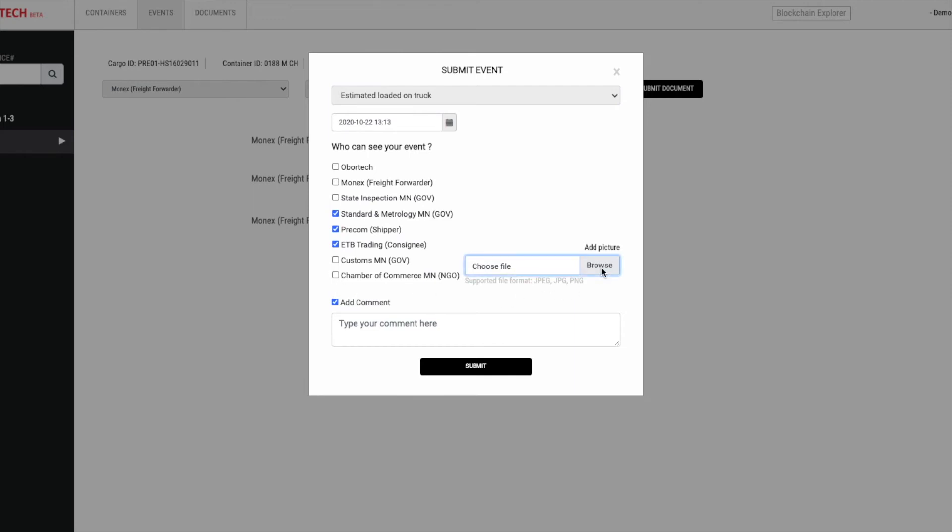You may also want to attach picture to your event. At the end, you can add comment if there is something you want to highlight or describe about the event.